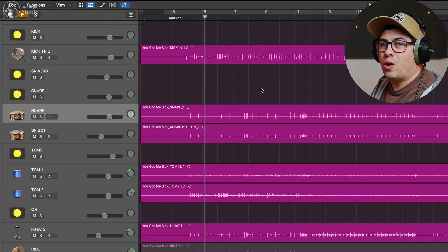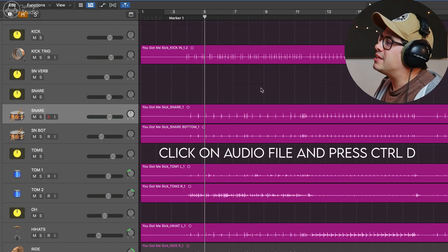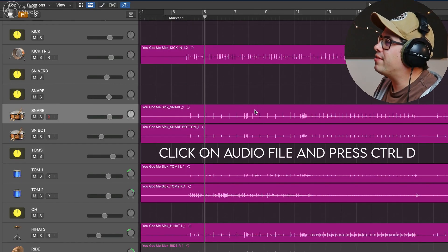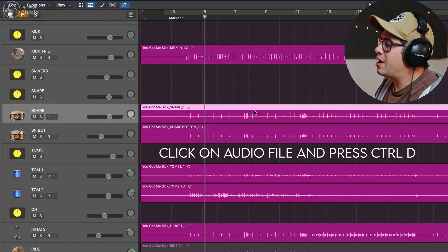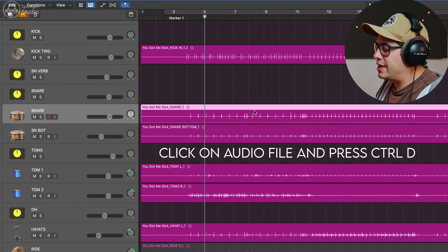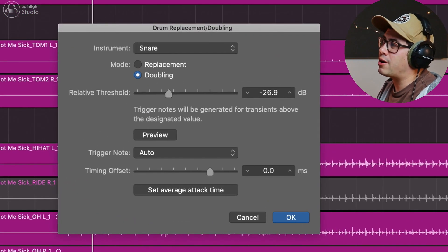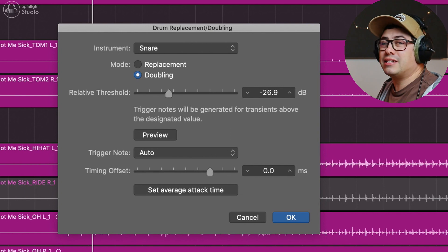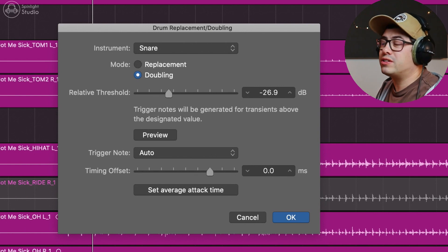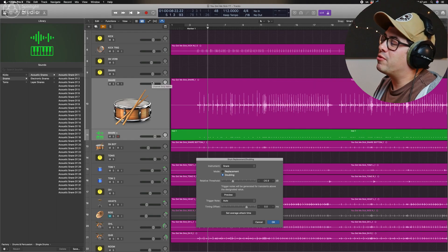So for the example we're working on today, it's a bit of a pop punk song. It's a work in progress, but let's say we want to add a sample to our snare drum. All we have to do is click on our snare file and press control D. Now this is going to open up Logic's drum replacement doubling feature, which is basically just audio to MIDI.